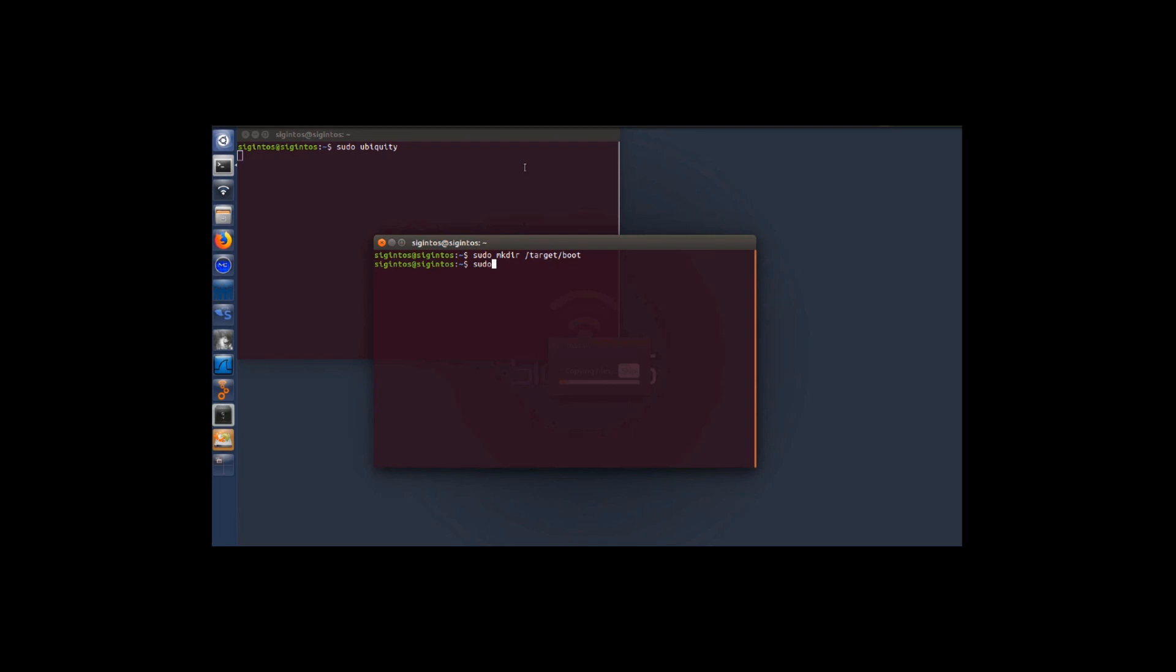Then we'll be copying some files from our CD-ROM which we have inserted and did a live boot. We'll copy /cdrom/casper/initrd.gz to the directory which we created, and then we'll copy /cdrom/casper/vmlinux to /boot/vmlinux.